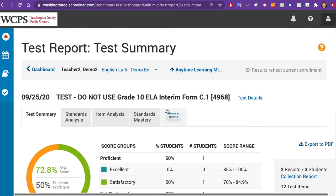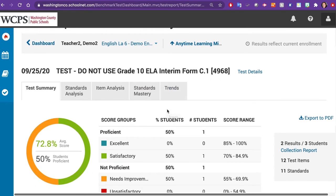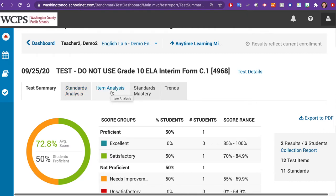The next screen you land on is the Test Report, specifically the Test Summary tab. You can also click on the other available tabs to view by Standards Analysis, Item Analysis, Standards Mastery, or Trends.